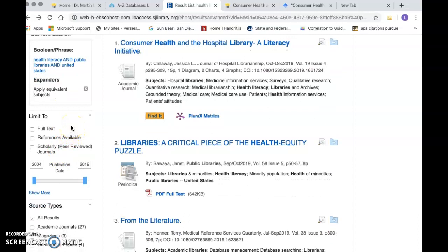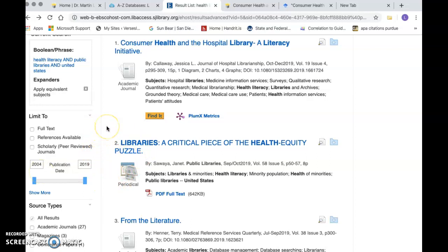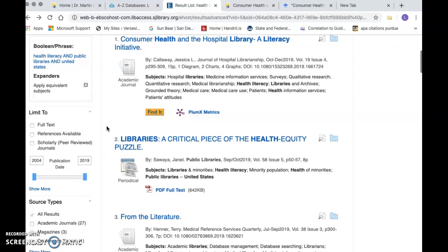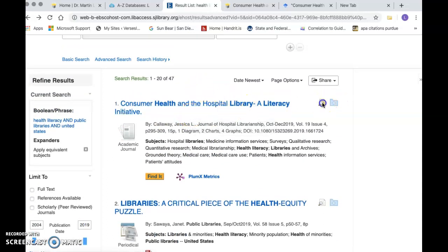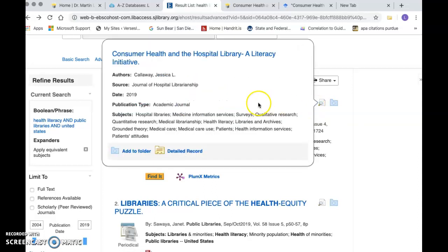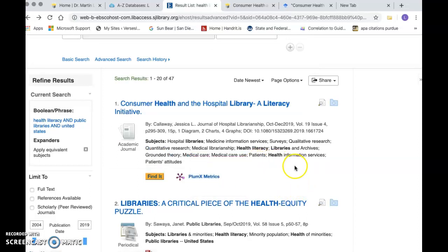Here's what we have: full text, reference available, scholarly journals from 2004 to 2019, which is great because we're going to be interested primarily in current research. So if we start — let's see what this first article is about. You can take a look with a little magnifying glass and it gives you a general overview. You can add this to your saved folder.